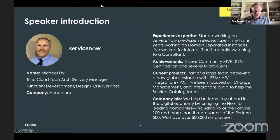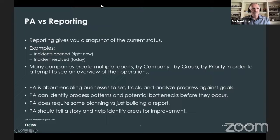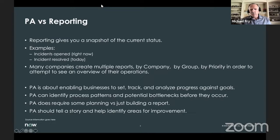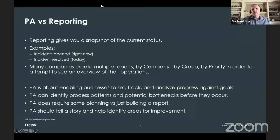What's the difference between PA and standard reporting? Reporting always gives you a snapshot of the current status. If I run a report on open incidents, that's all I see — the number of open incidents. I can't compare that to yesterday or last month. A lot of companies build multiple reports showing all incidents for company A, company B, by group, by priority — and you end up with extra reports that you just don't need compared to PA.